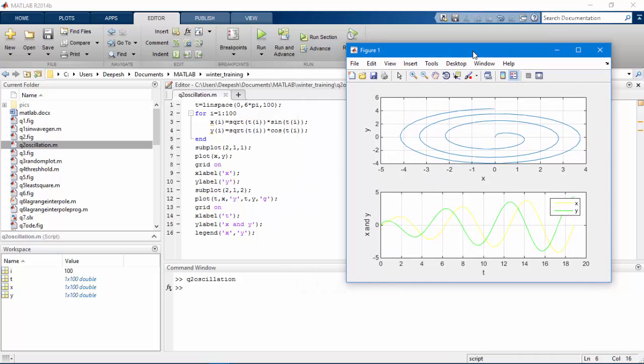As you can see in this video I have got two graphs on the same figure and multiple plots on the same graph. Let's see how the code works.